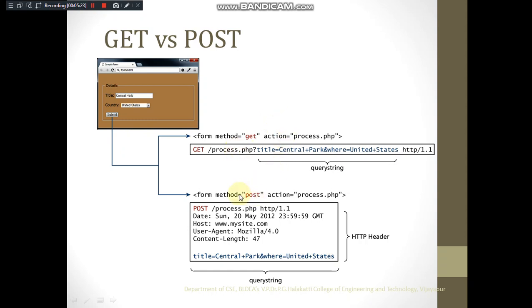When using method equal to POST sending to the same file process.php, the query string is not visible in the browser's address bar. With GET, whatever data you enter is visible in the address bar along with the URL. With POST, the data is sent as part of a file — only the location changes to process.php and the query string is sent inside that file.